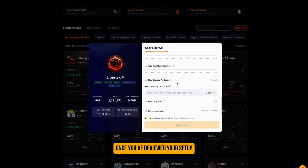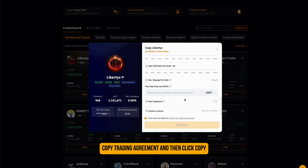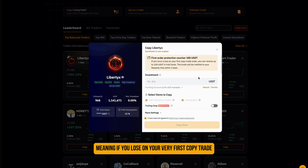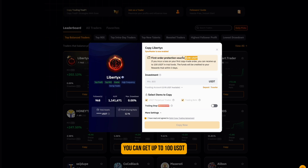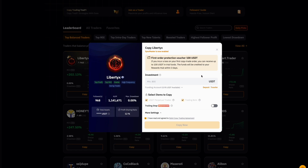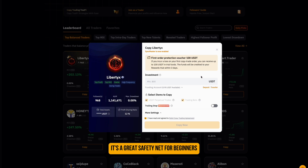Once you've reviewed your setup, tick the box to agree with the Bybit Copy Trading Agreement, and then click Copy Now. Bybit also offers a first-order protection voucher — meaning if you lose on your very first copy trade, you can get up to 100 USDT refunded in trial funds within three days. It's a great safety net for beginners.